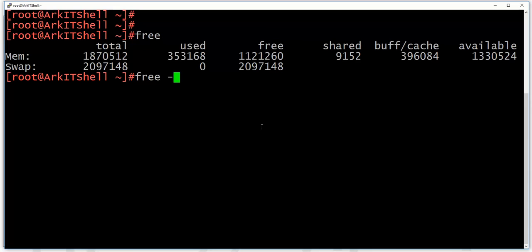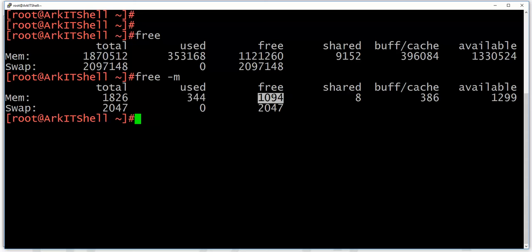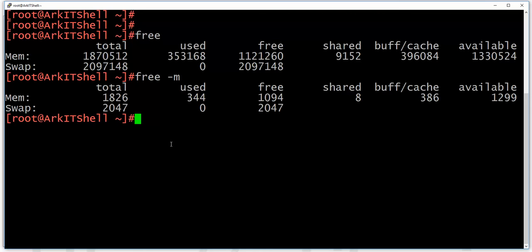The sizes shown by free are not in a human-readable format, so to get MB output use 'free -m'. This gives you space in MBs — the total RAM here is 1826 MB, used is 344 MB, and free is 1094 MB. Shared memory is between the file system and other things. Buffer and cache memory are also shown, along with remaining available space. Swap memory total is shown too, and nothing is used since no applications are open.